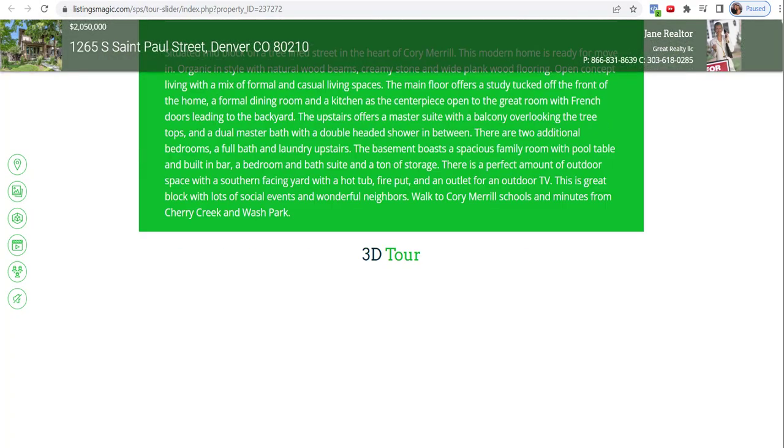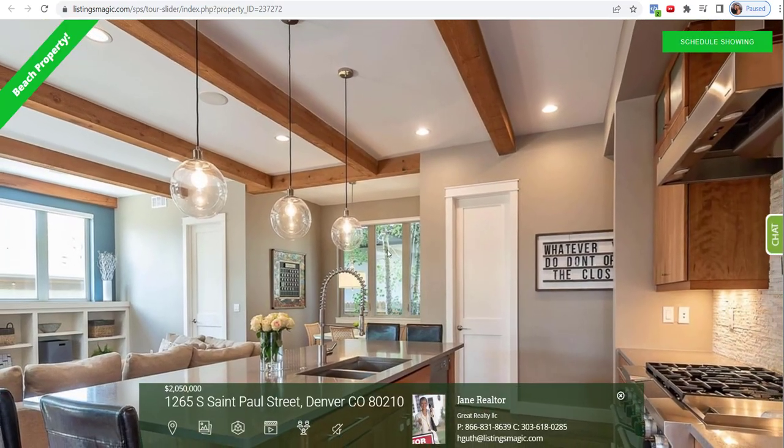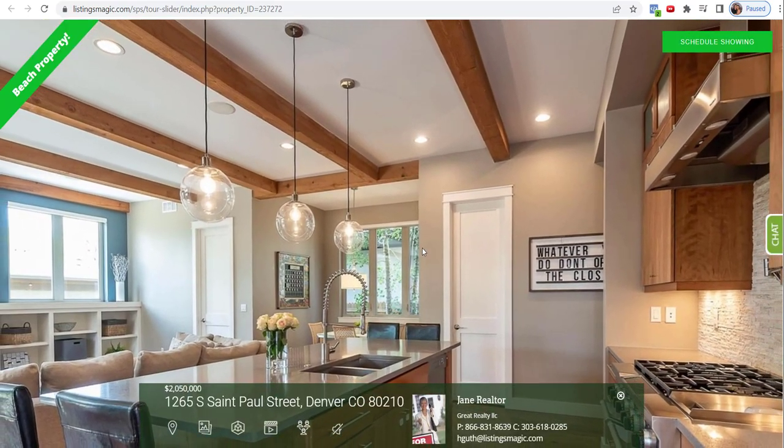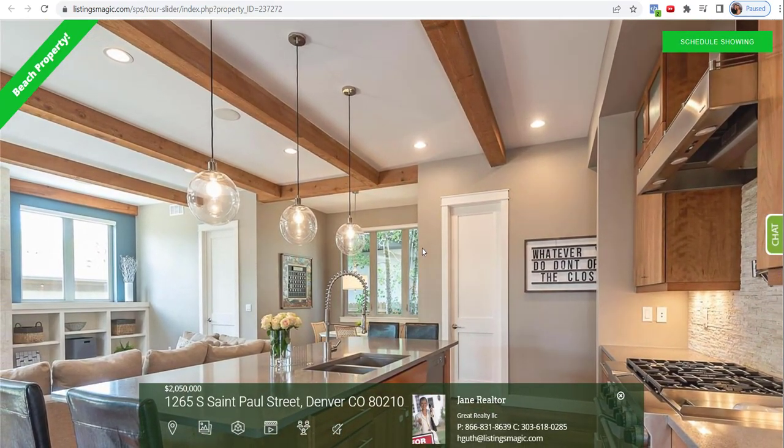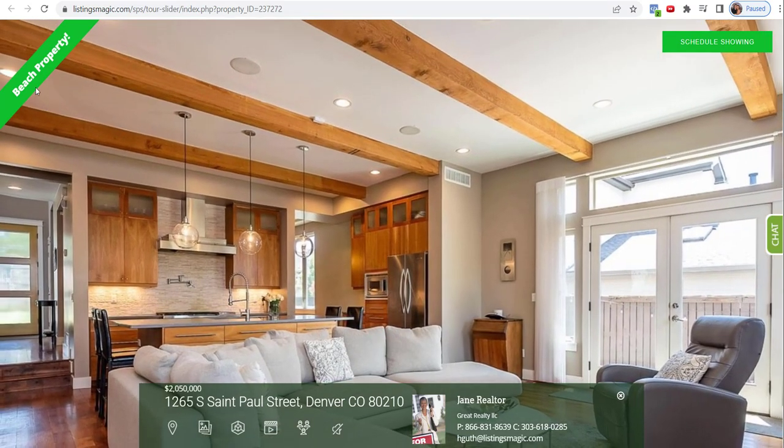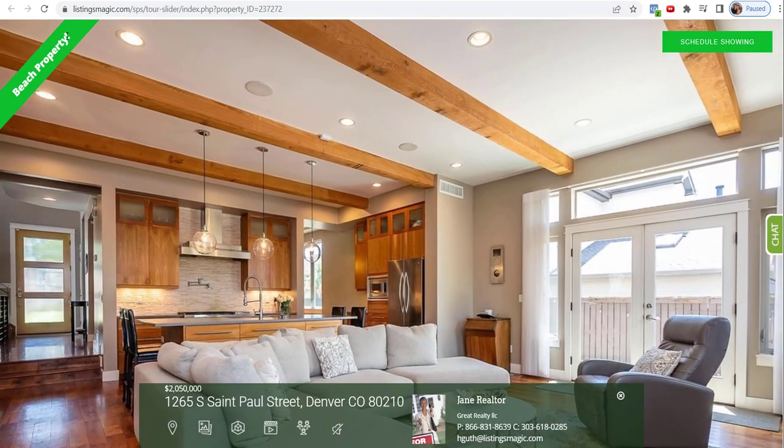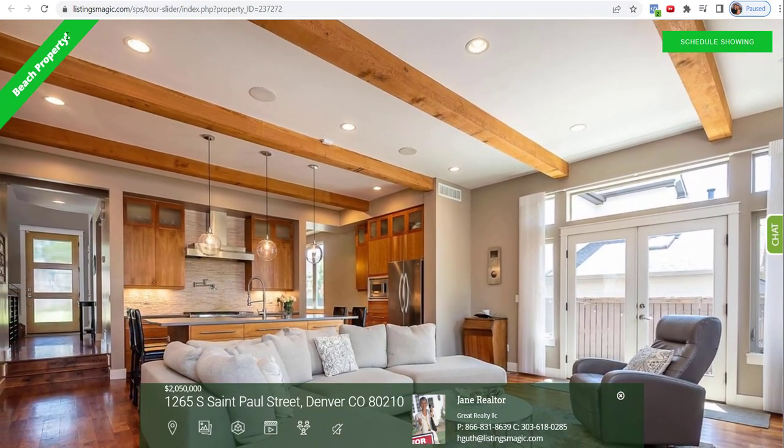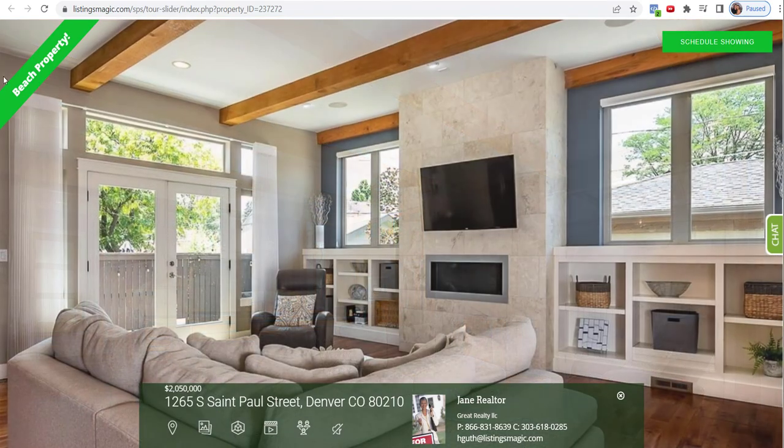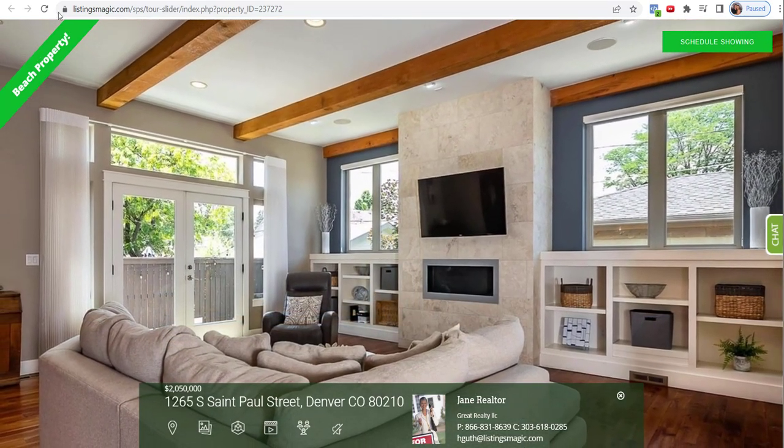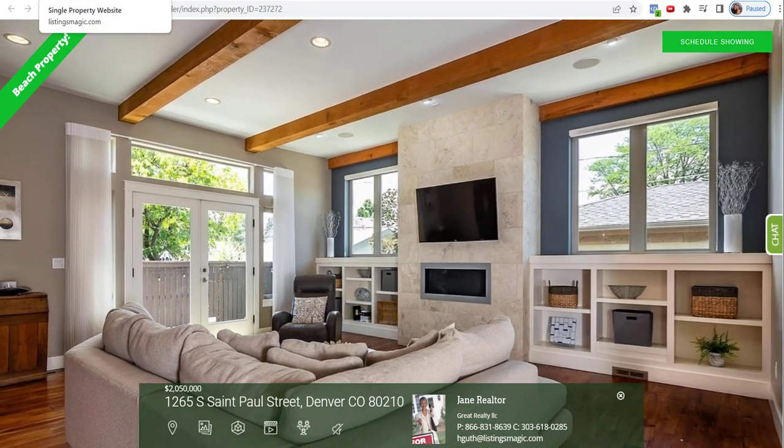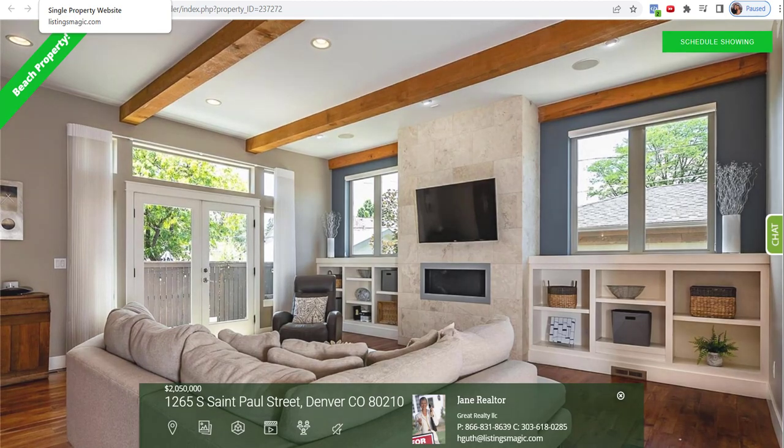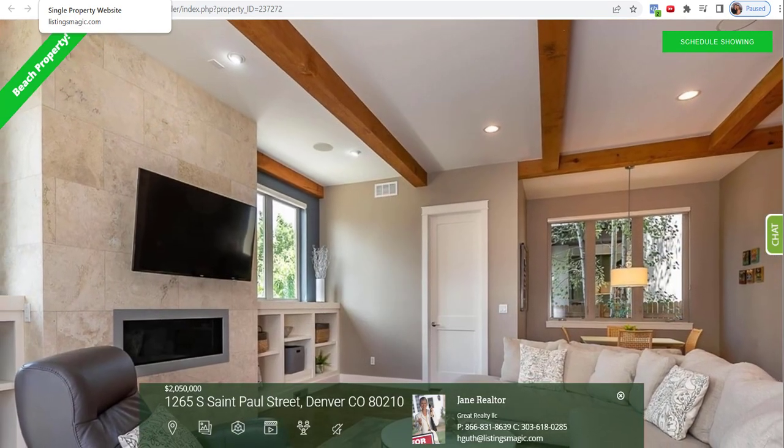So that is how to customize the tour. And again, back to, oh, and then let's take a look at the Ken Burns effect. So this is the panning in, zooming in, zooming out. And then there's the callout that we put in the upper left hand corner that we put in where it's the beach property. So that is how to customize a virtual tour in the Listings Magic marketing platform.